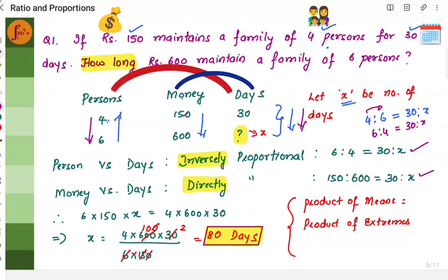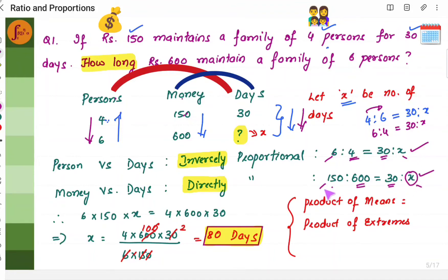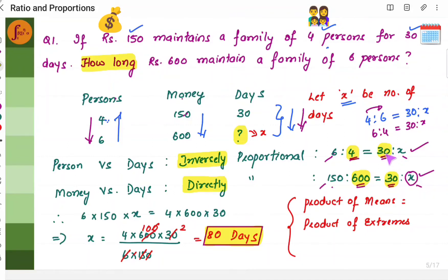To find the value of x, we use the rule: product of means is equal to product of extremes. The means are the second terms in each ratio. The extremes are the values at the ends — the first and fourth terms. Product of means is 4 into 600 into 30. This is equal to the product of extremes: 6 into 150 into x.